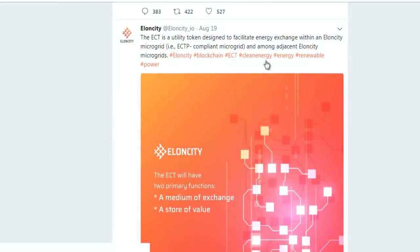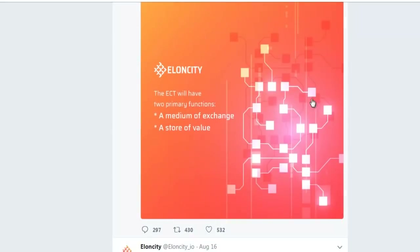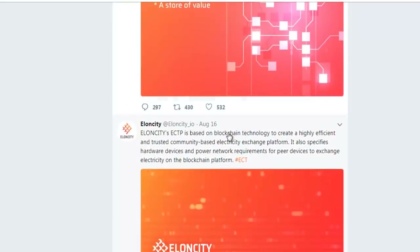Before the 10th of August, we have more news: the ECT is a utility token designed to facilitate energy exchange within an Elon City micro-grid. The ECT will have two primary functions: first, a medium of exchange; second, a store of value.